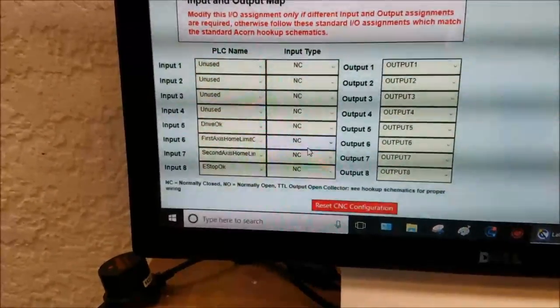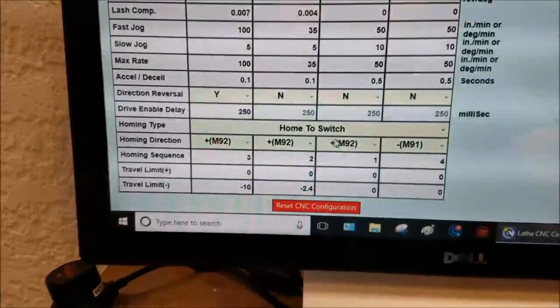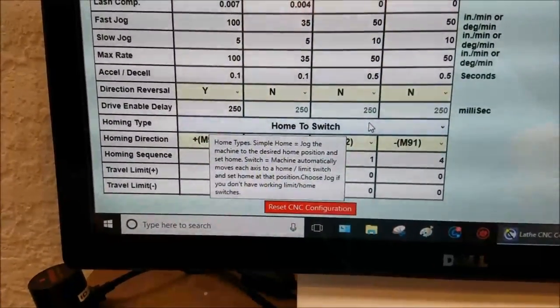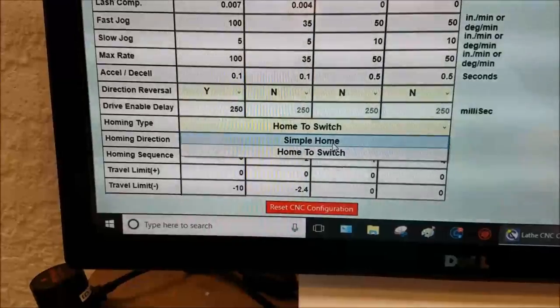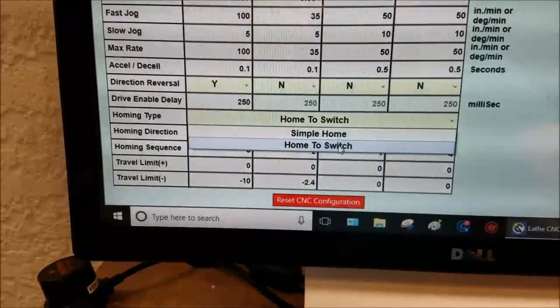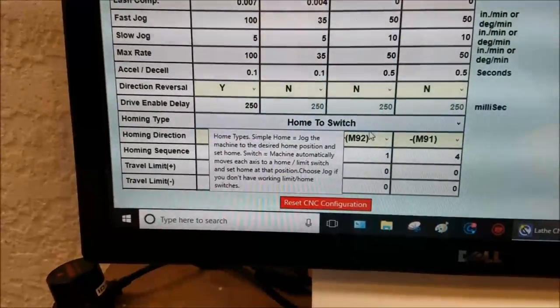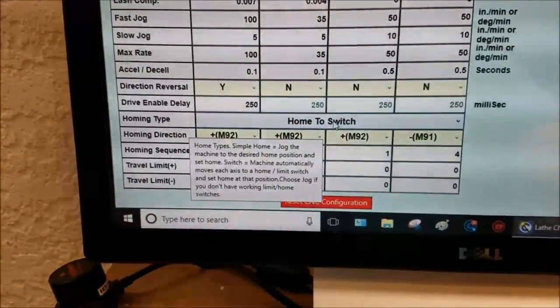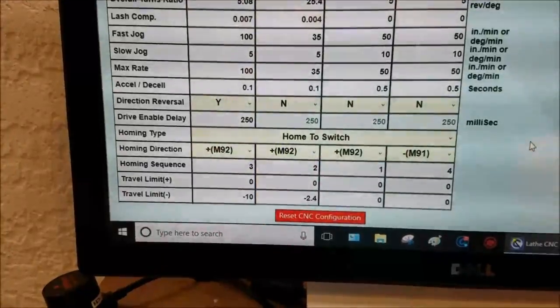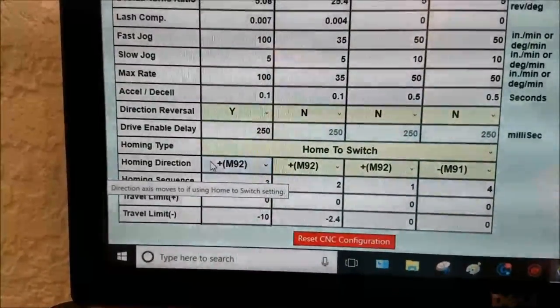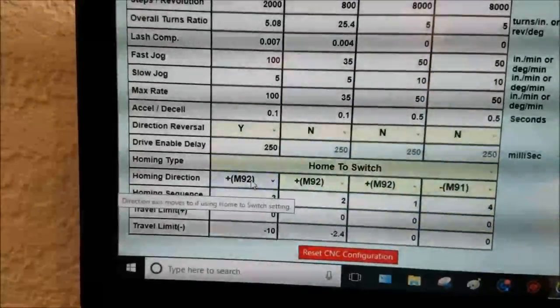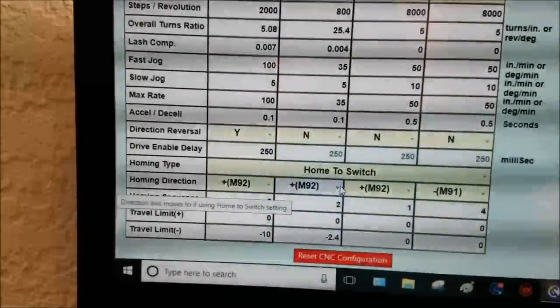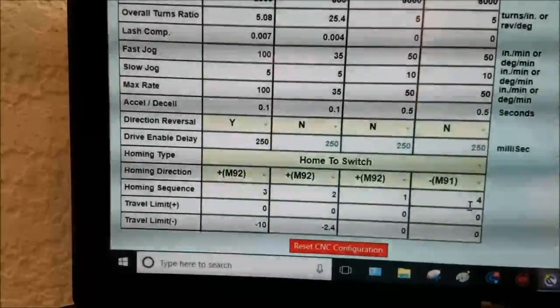And then when you go to access configuration, now you can choose simple home is what you would pick if you do not have homing limit switches. Home to switch is what you will pick now that you have switches. So when you choose home to switch, the software is going to jog the axis until it hits the switch. Homing direction.